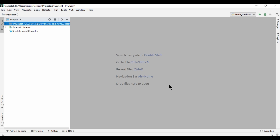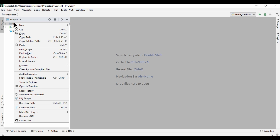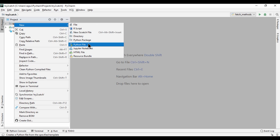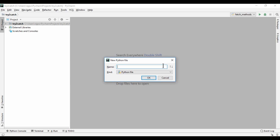If you don't know about these, let me tell you — these are the methods to get data from a DB cursor. To demonstrate, I am going to use PostgreSQL as my DB server, and for that I'm going to create a Python script and naming it as fetch methods.